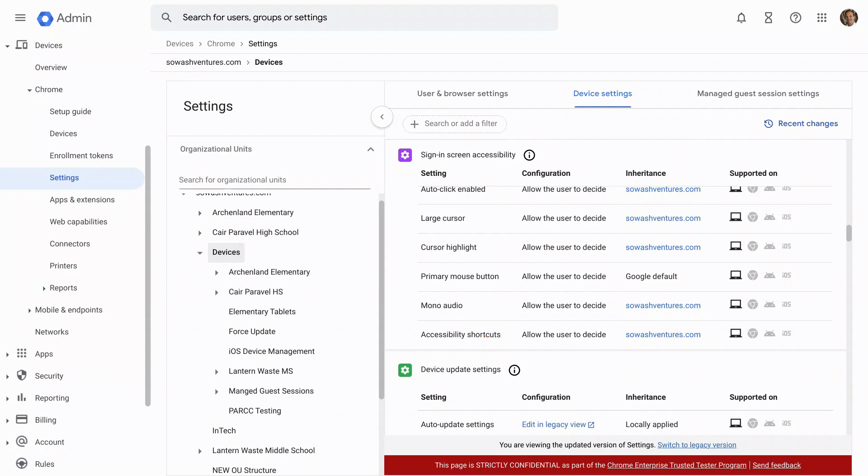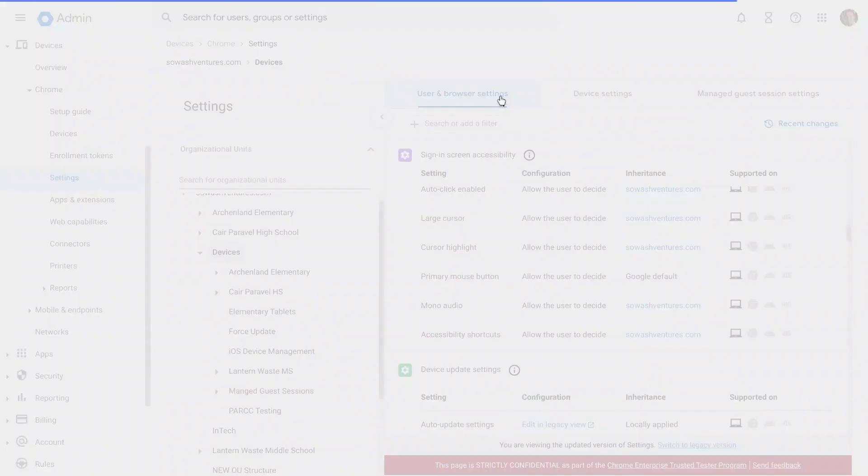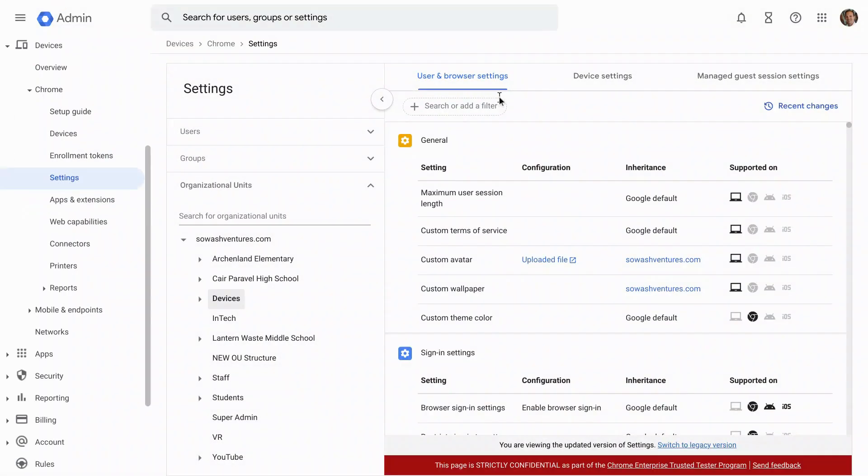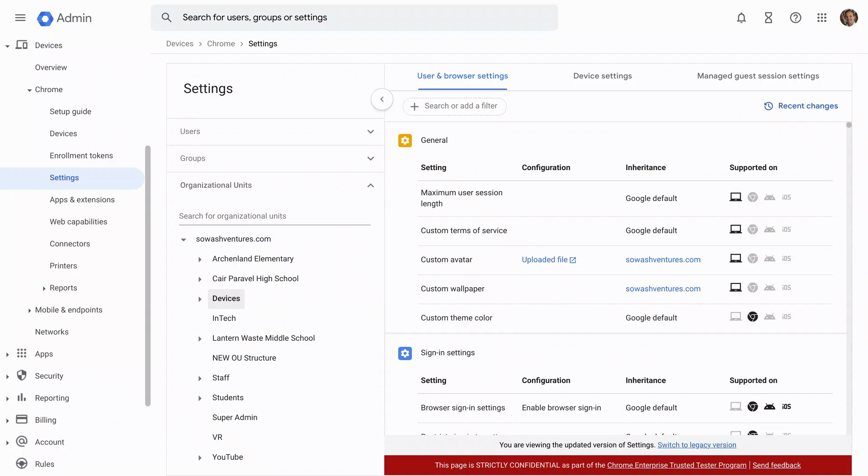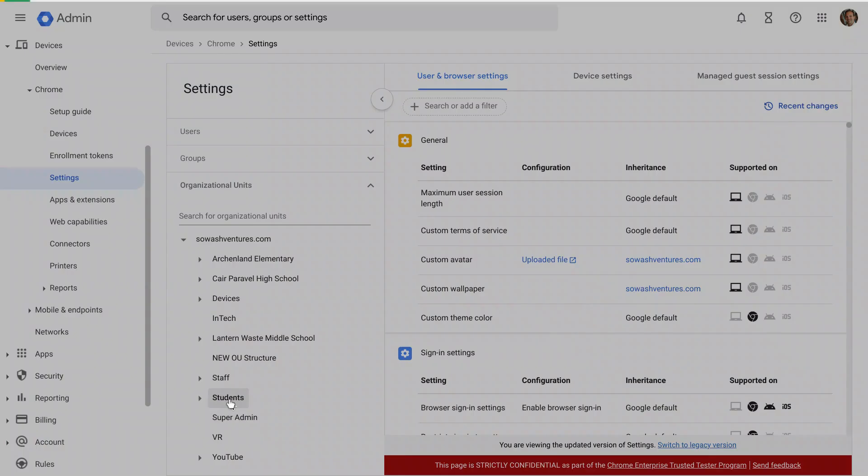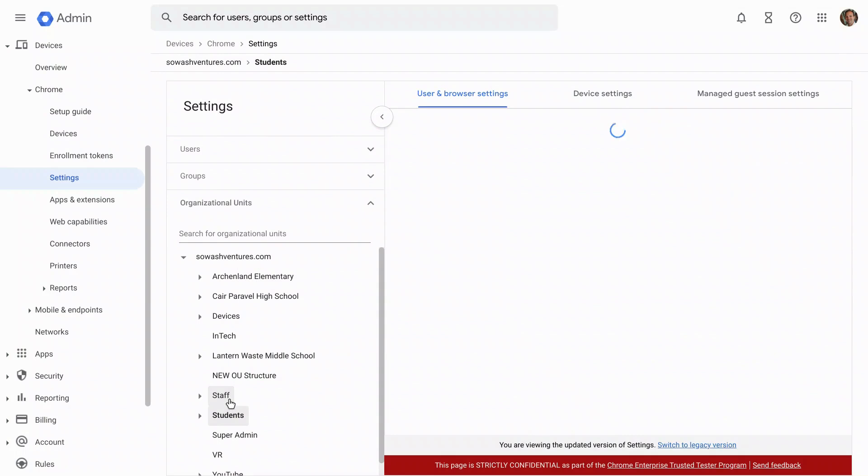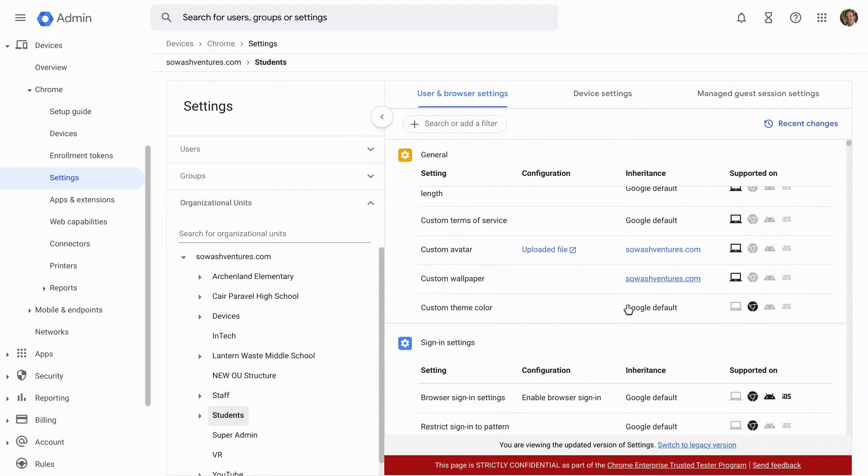Let's pop over now to the user and browser settings and look at those. These apply to your devices and these are going to apply to your users. The first thing we're going to want to do once we are in this section is go ahead and select whatever organizational unit you want to make that change to. So if this is going to be for your students, for example, I'd want to make sure I click on my student OU that has student users in it.